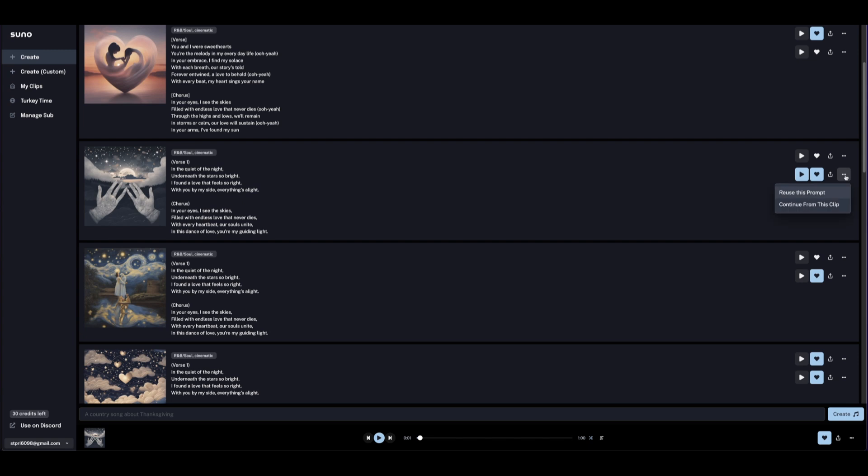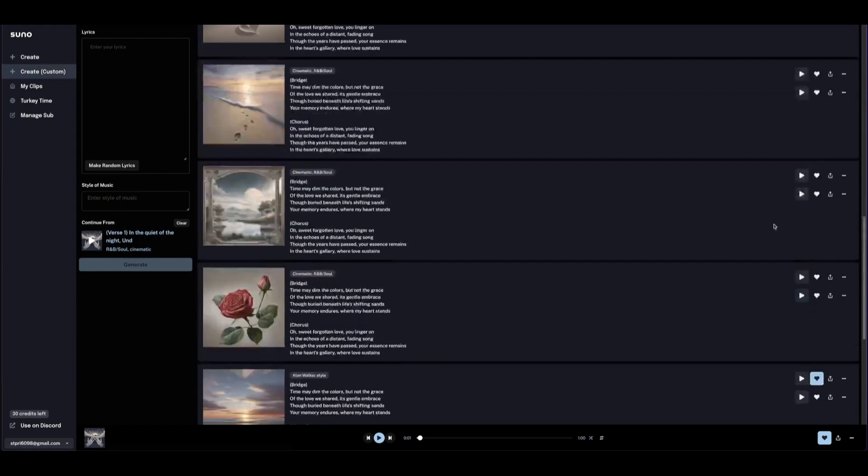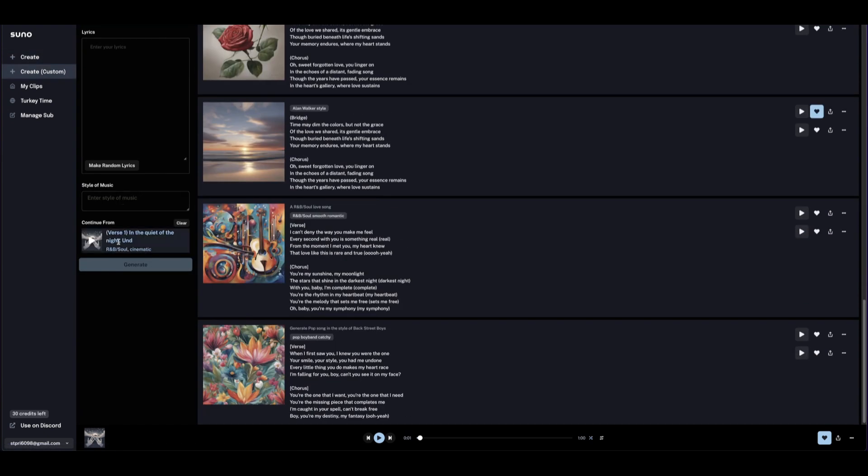You can see it says 'Reuse this prompt.' What we want to do is continue from this clip, which means once we click Create we have to type in the lyrics to continue from this one. Let's click this and it comes here.